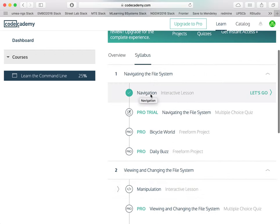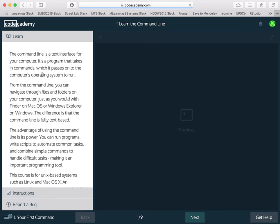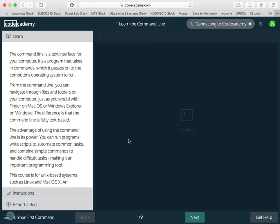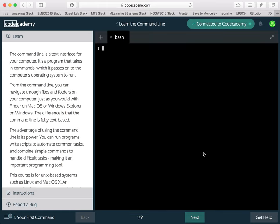The way a lesson looks like is as follows. In a lesson, you would have instructions on the left and you would have a terminal on the right.